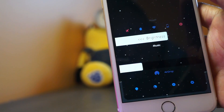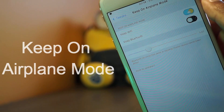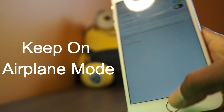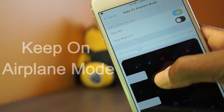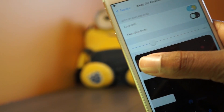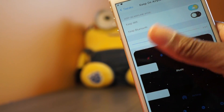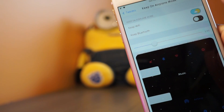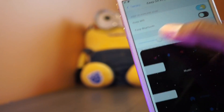Up next we have a handy tweak called Keep on Airplane Mode. This will let you keep Wi-Fi or Bluetooth on after enabling airplane mode, as you can see right there.